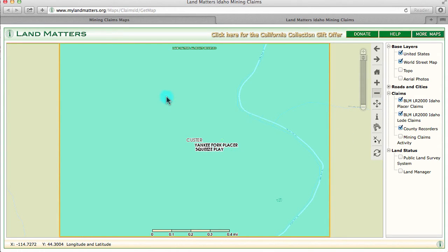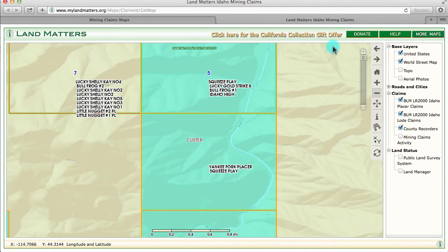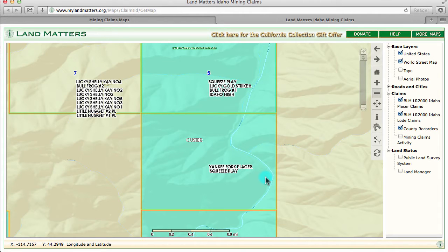I'm going to zoom out one level so you can see where the claim sits in context. What is outlined here is a section — it's probably 640 acres — but it is not the outline of our particular claim. To get that you either have to go to the BLM or to your county recorder to get the actual boundaries of the claim.